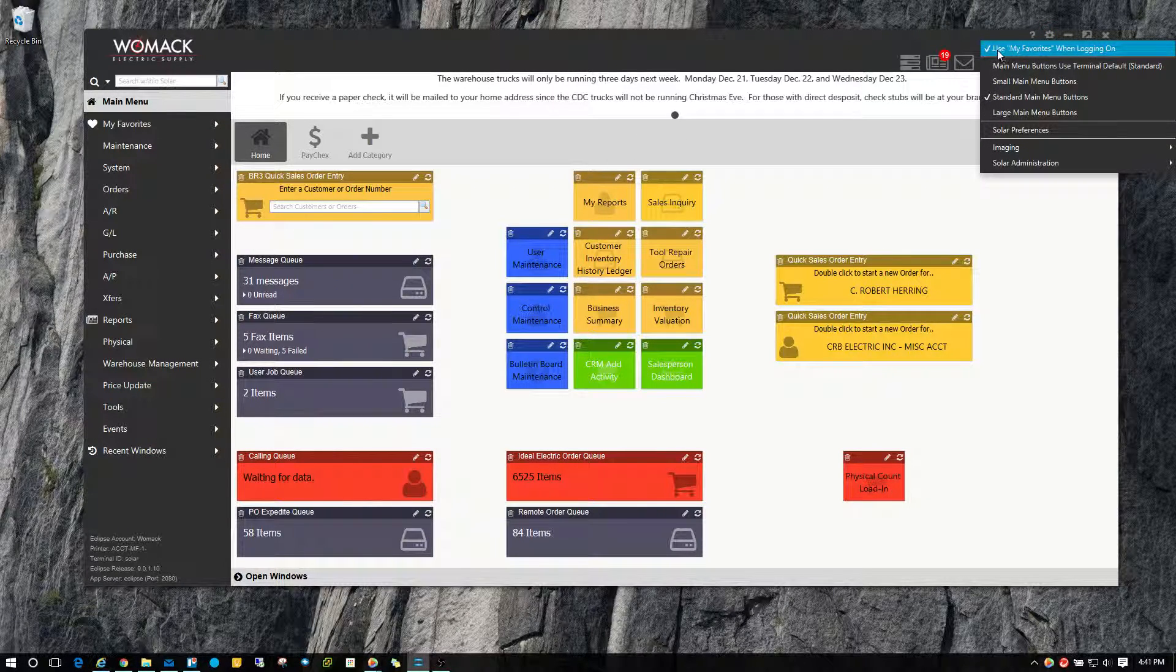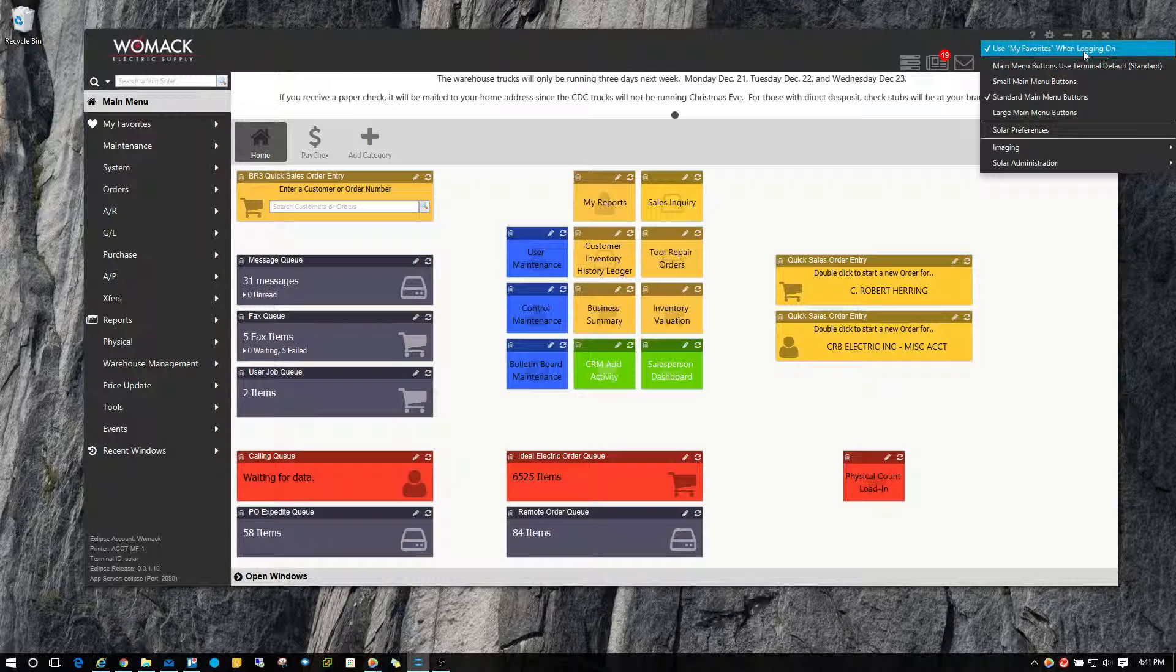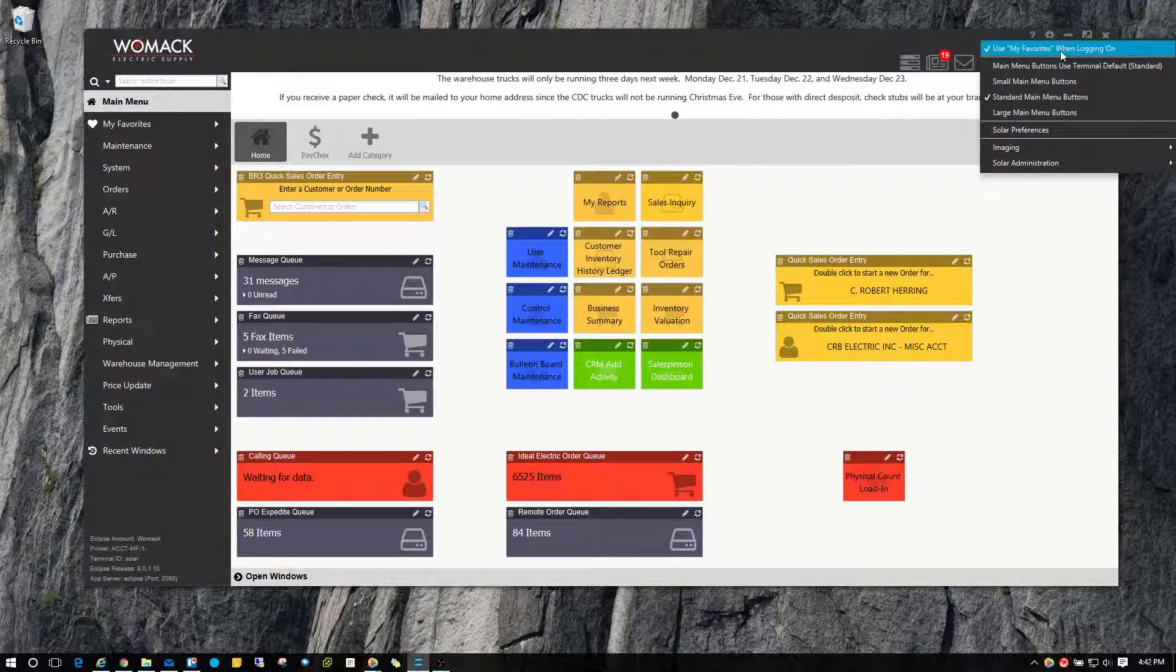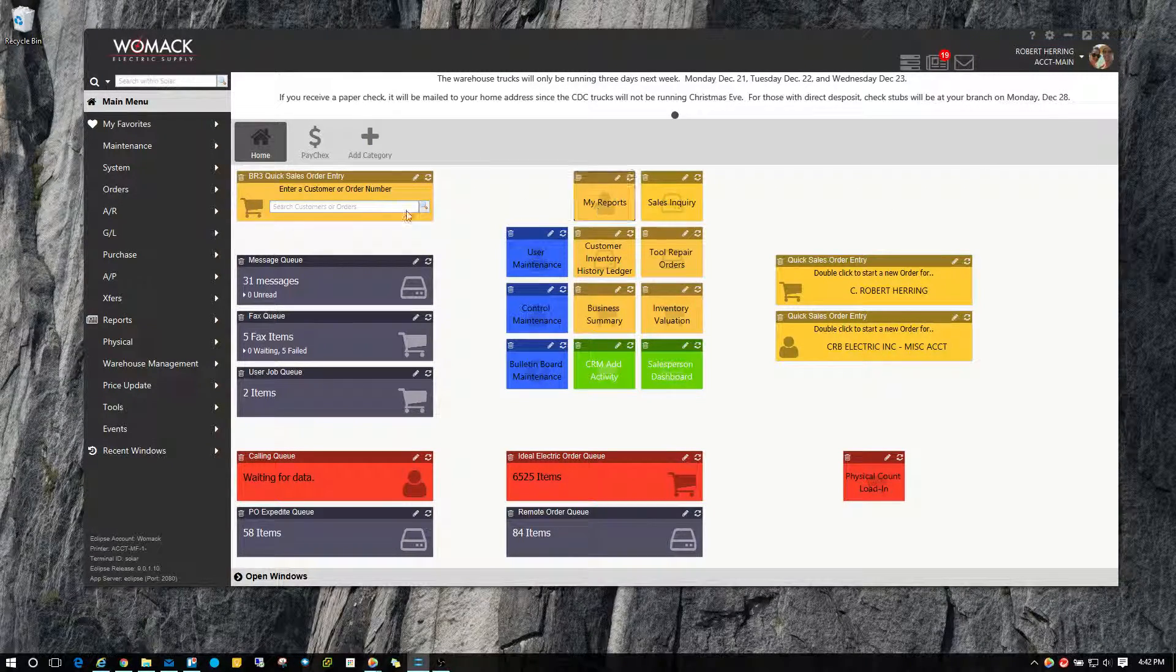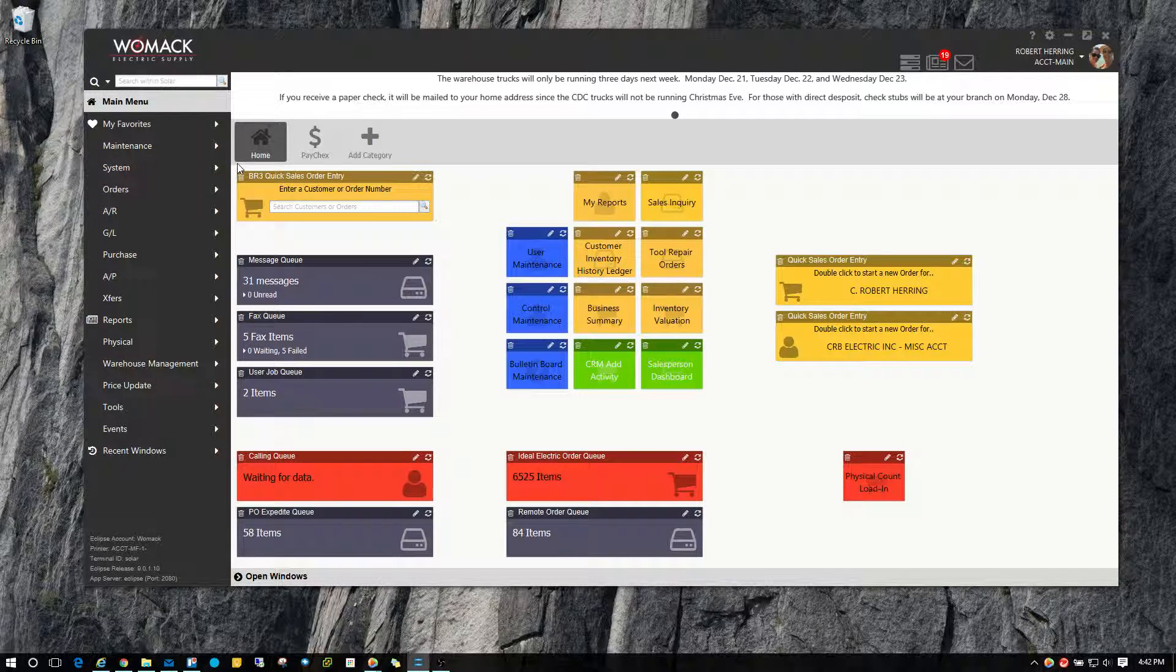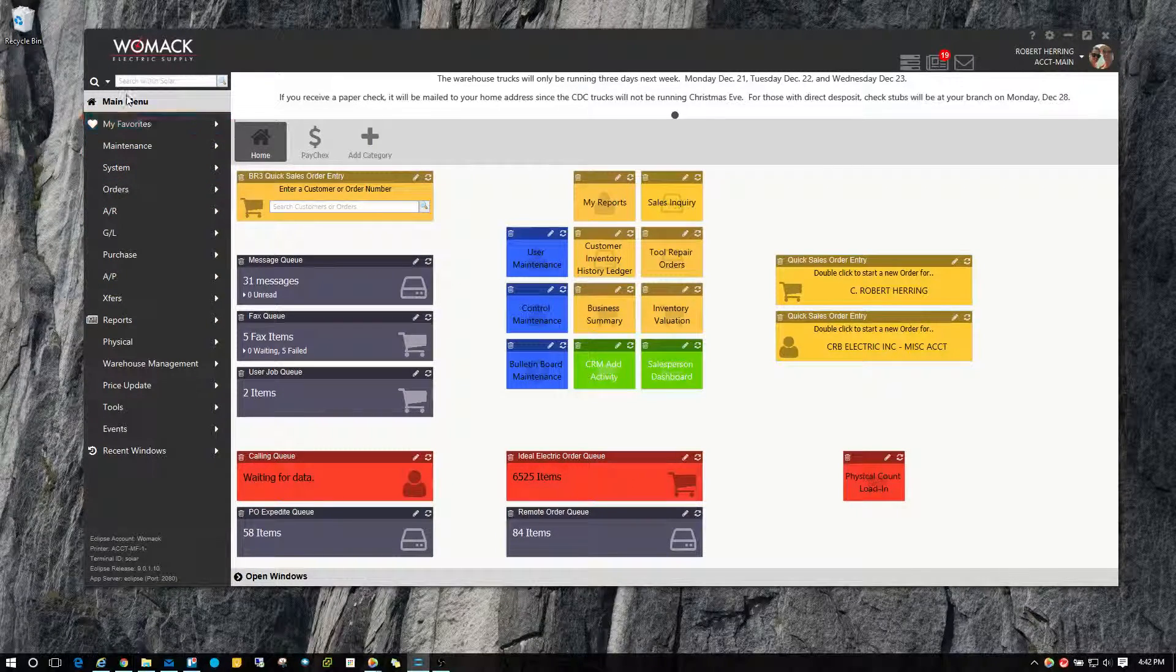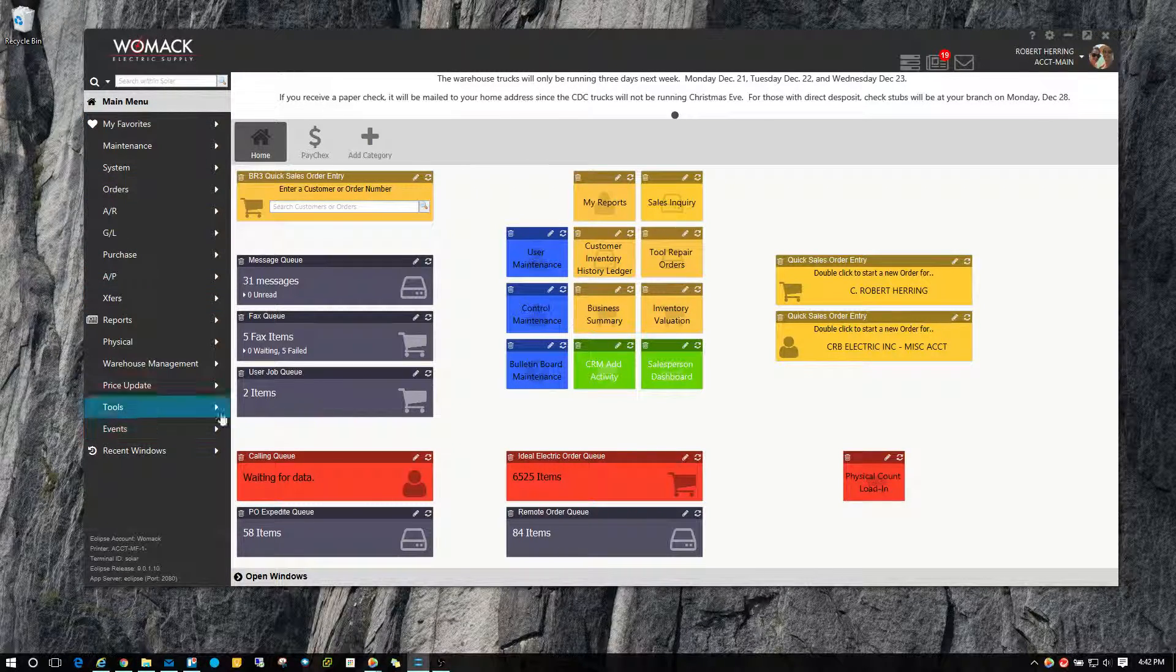So if you uncheck that, when you come into Solar in the morning or load Solar for the first time, instead of defaulting to the my favorites menu, it's going to default to the main menu like this.